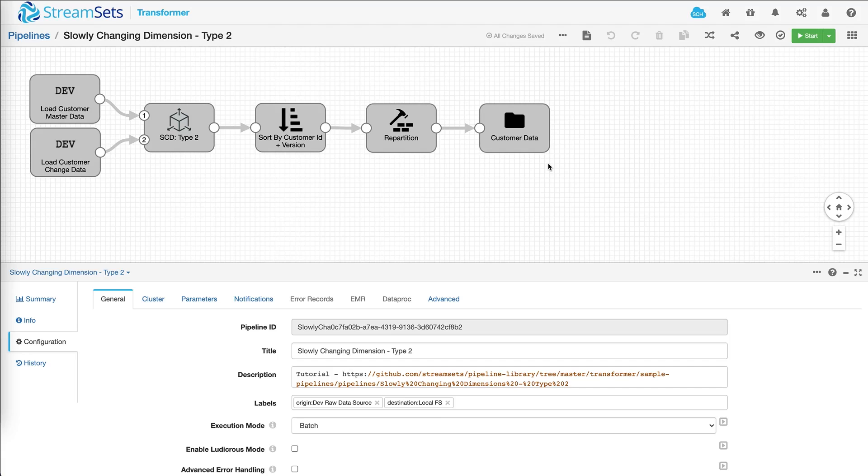Now let's assume that you followed the instructions in the tutorial on GitHub and you've updated all the parameters that you need to be able to run this pipeline.